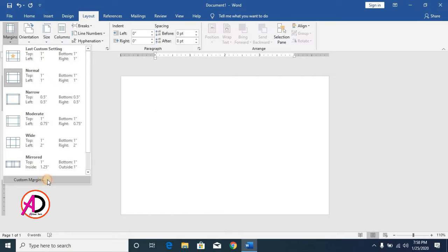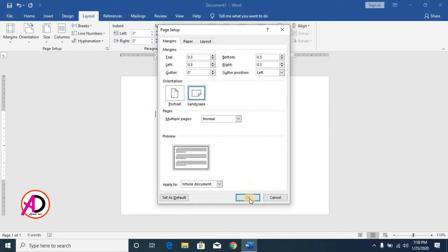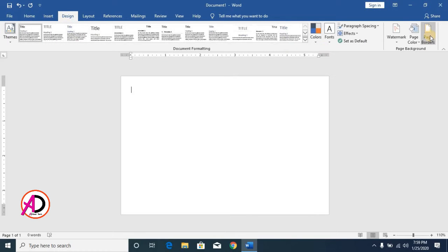Go to Margins, then Custom Margins. Set all margin sizes — top, bottom, right, and left — to 0.3 inches each. Then click OK. Now go to Design and go to Page Border.